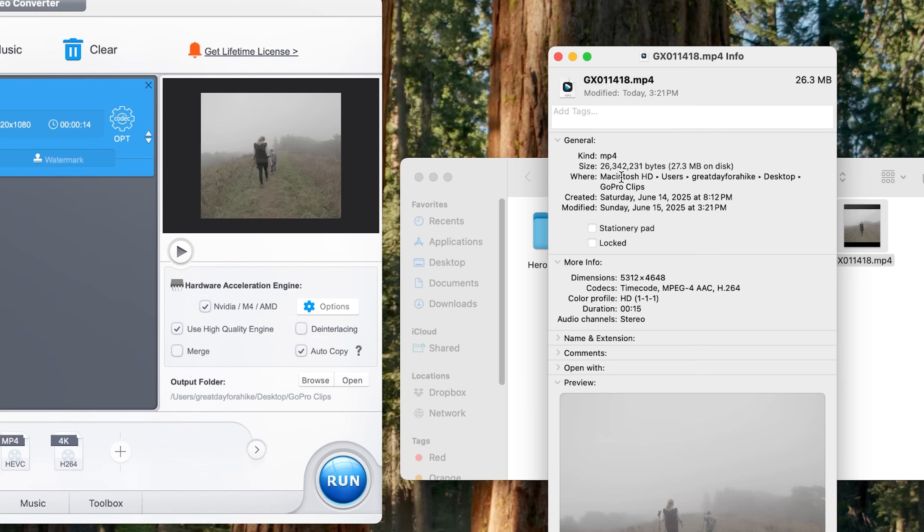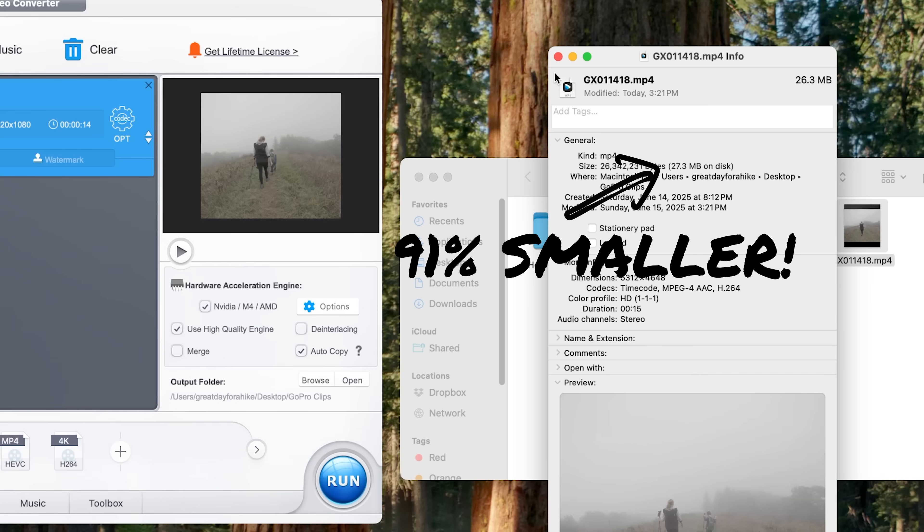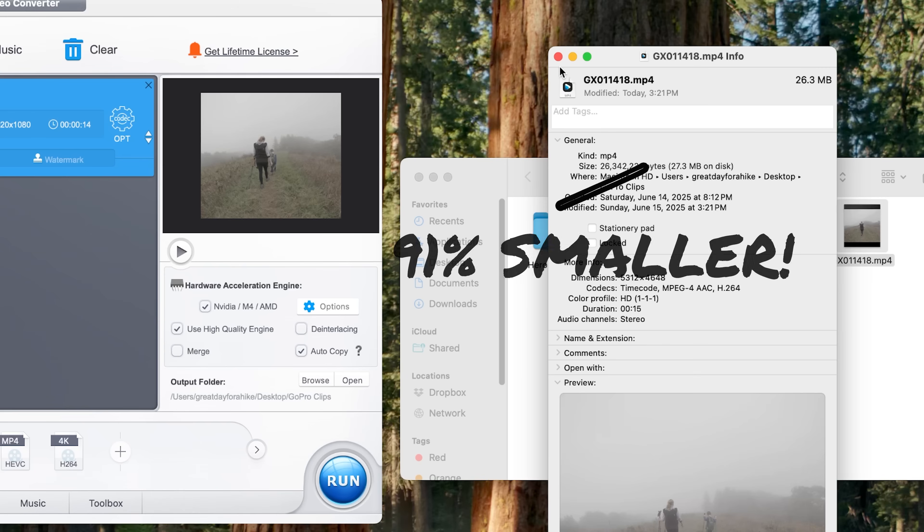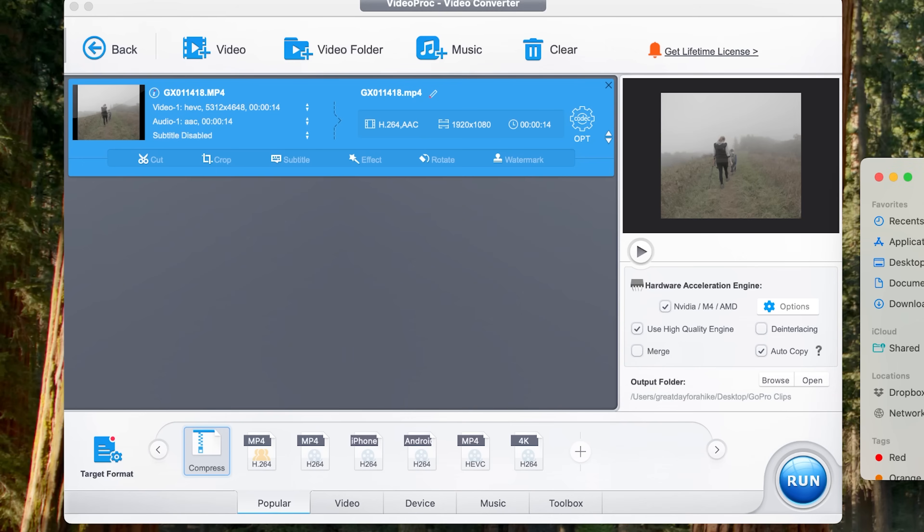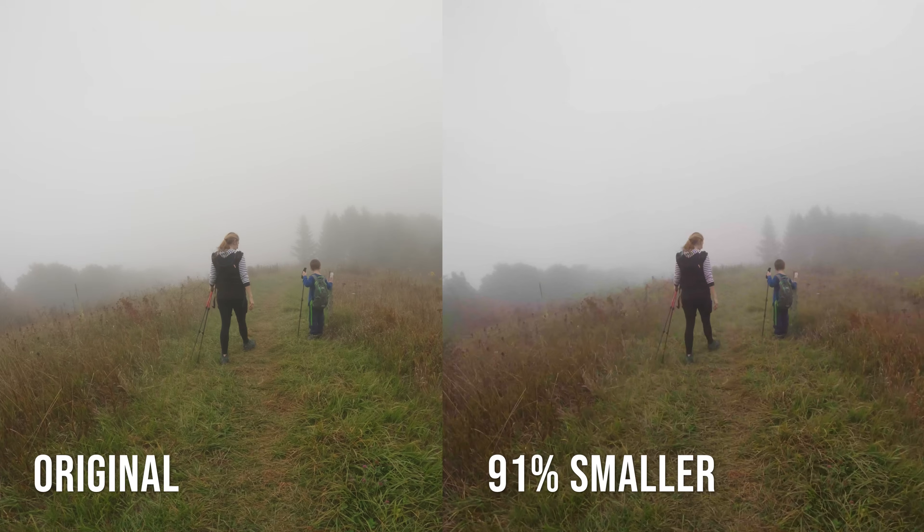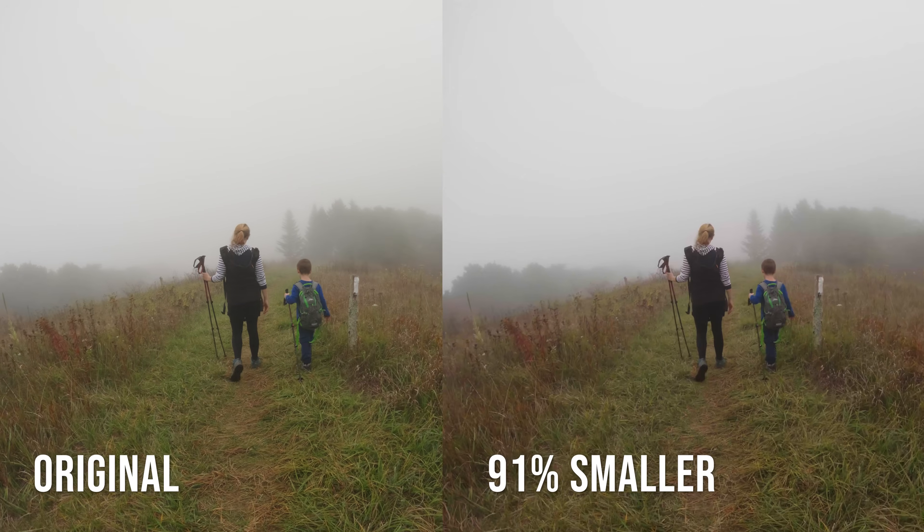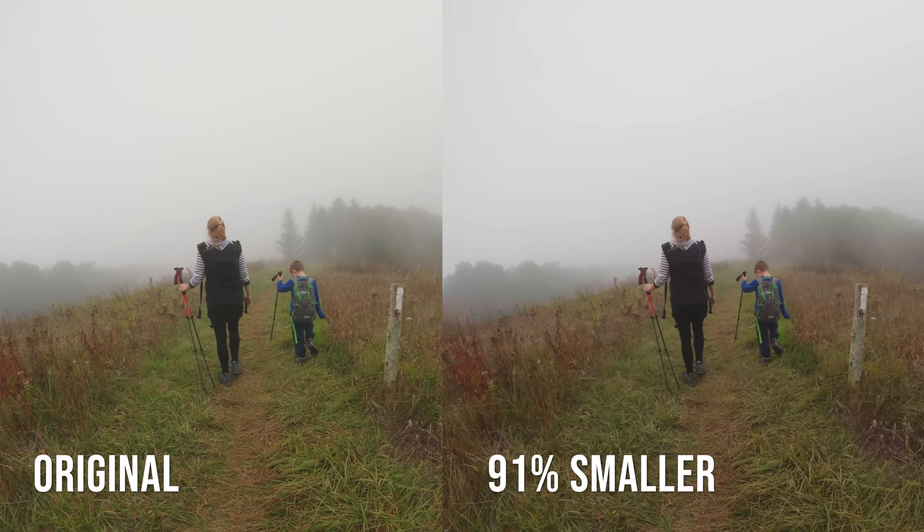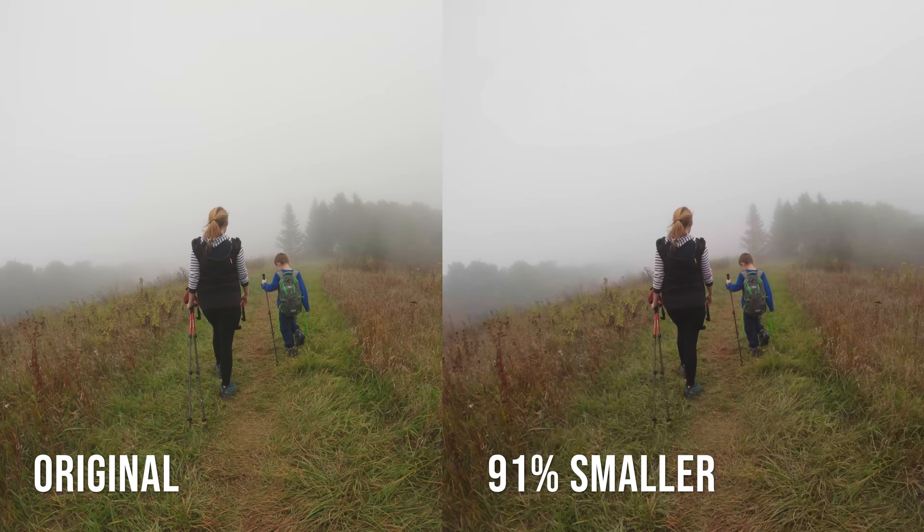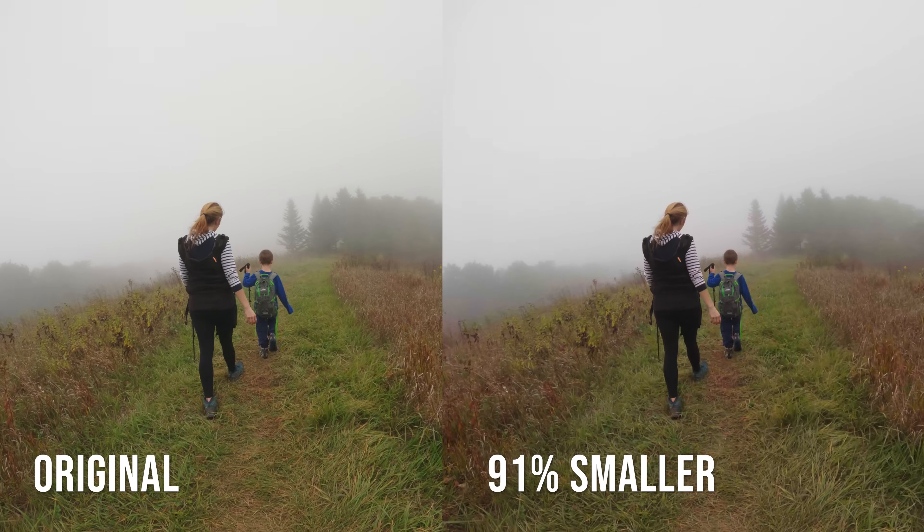So I think we got it about as small as it could go. But let's take a look at how this looks here. And I will show this one side by side as well with the original. But so far that looks really good. And of course, if you want to take an HEVC file and simply convert it to H.264 without doing any other type of compression, I'm going to show you how to do that really quick as well.